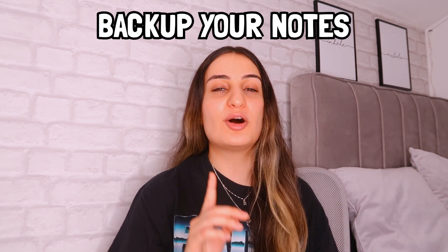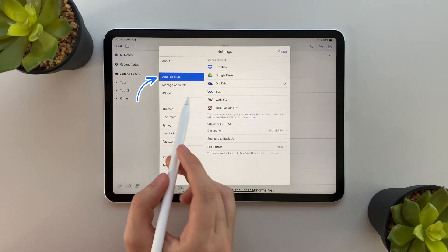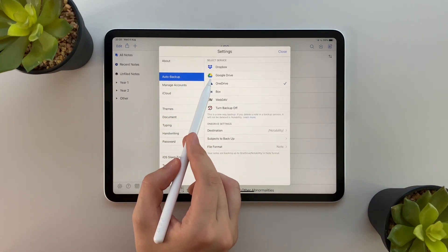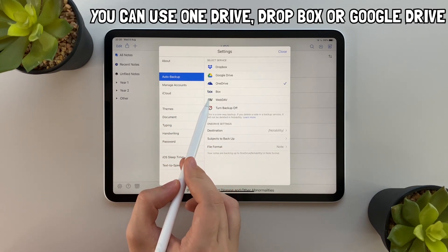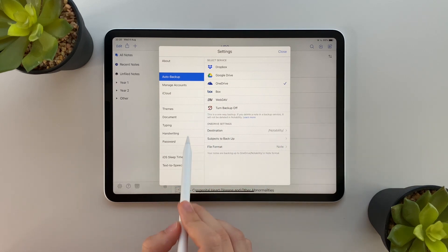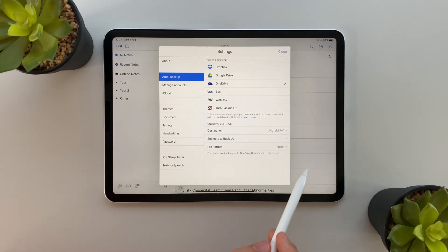Tip number six is more important than you think: make sure you back up your notes. On Notability you can back up your notes in many ways including OneDrive, Dropbox, and Google Drive. This is really important to ensure that you don't lose any of your notes, so make sure you do it.